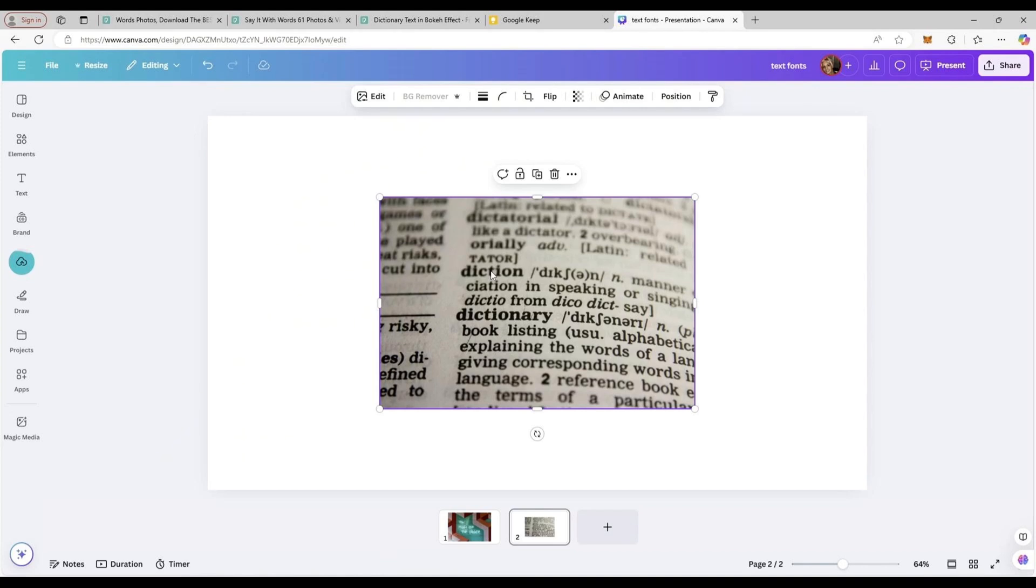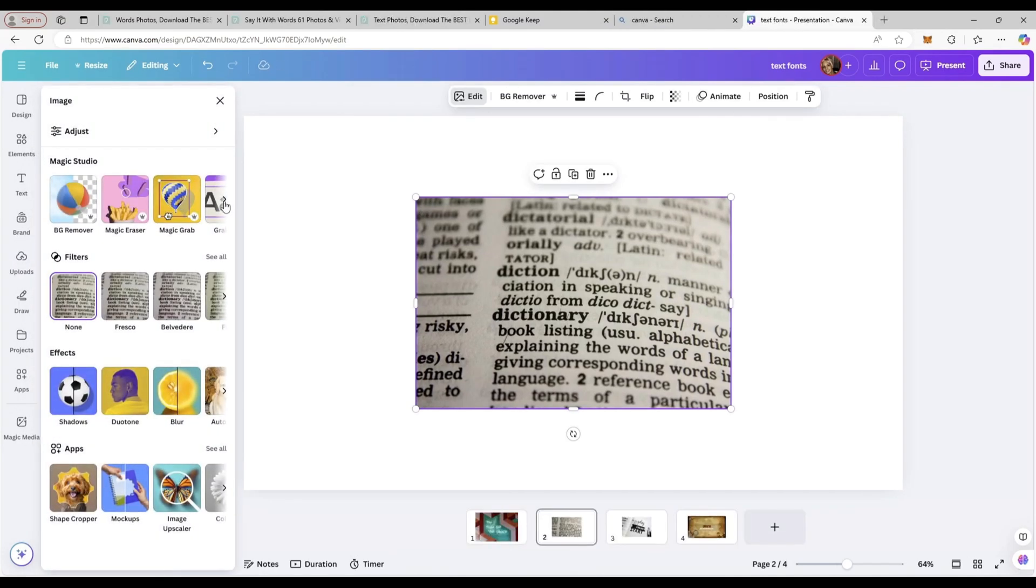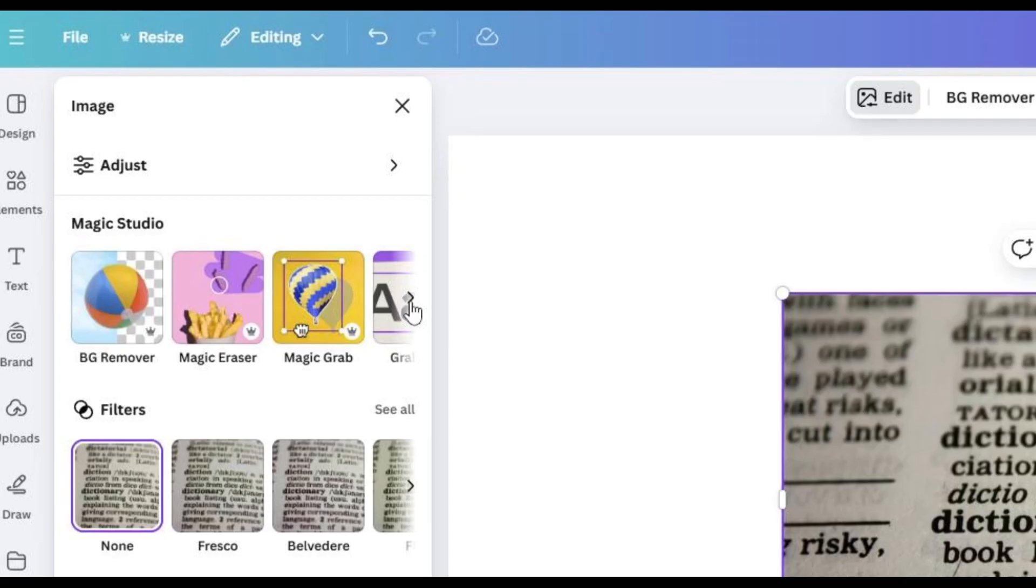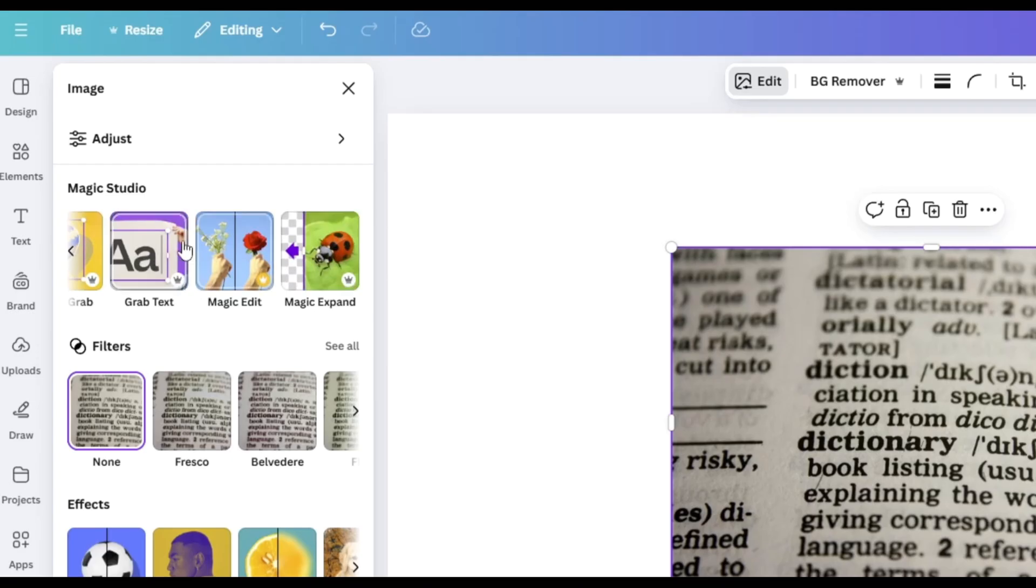First, you will click on the image and click on this edit button. You can see this magic studio on the left. Just go on this arrow over here to the right and you will find the grab text option.